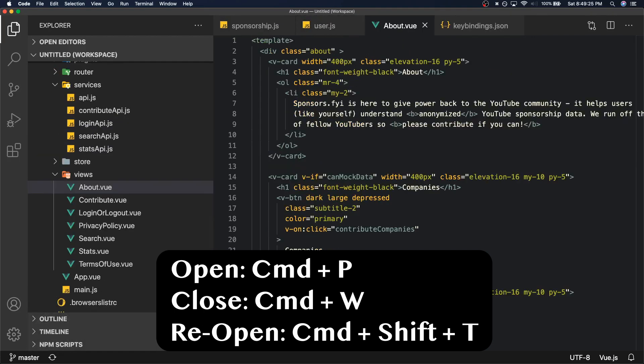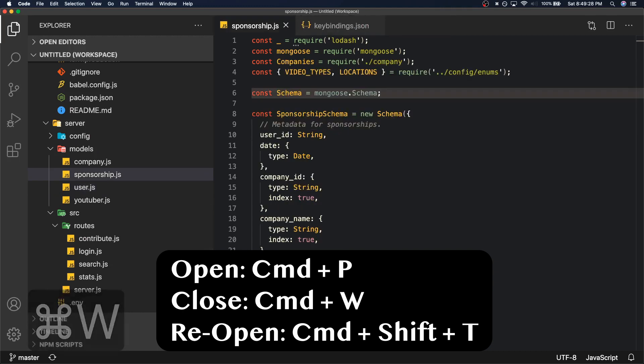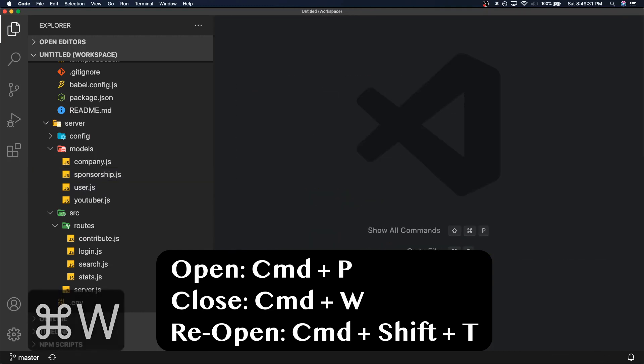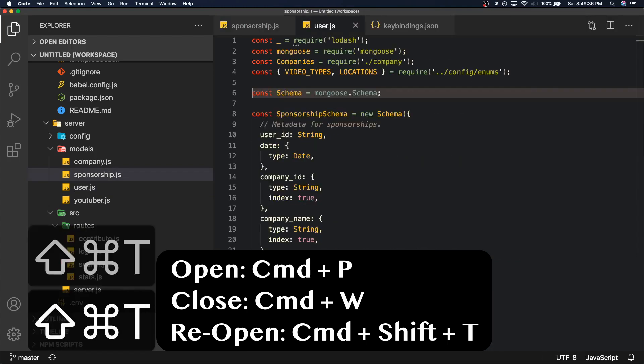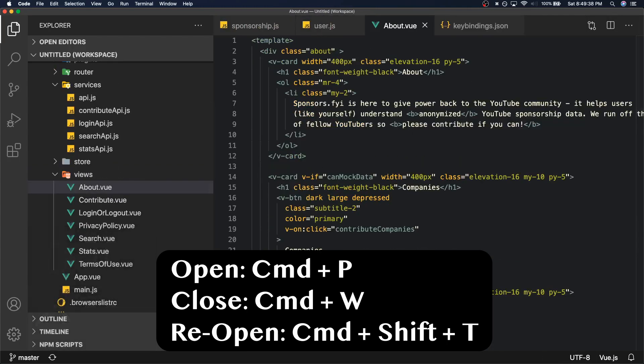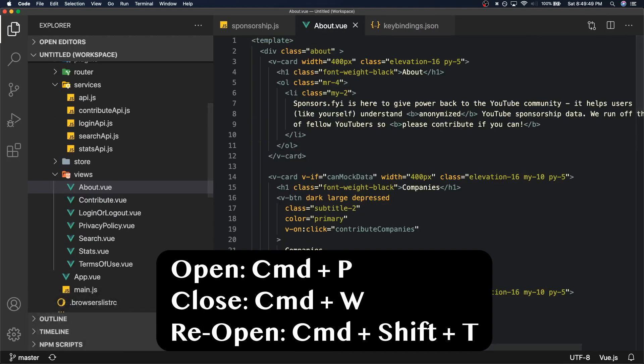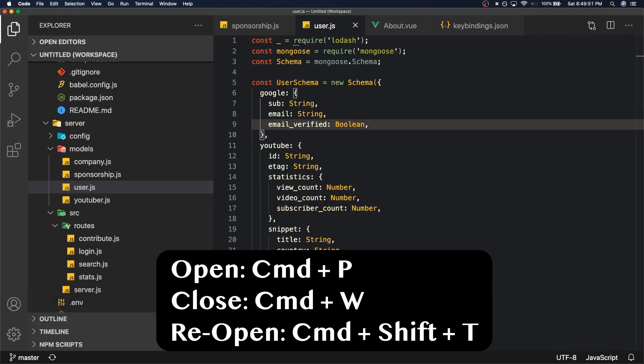Command Shift T is there to help you because what Command Shift T does is it reopens the file you just closed. So if I close user.js and I press Command Shift T it's going to reopen user.js. Say I close about.view, then user.js, then sponsorship.js, and then keybindings.json. Now if I press Command Shift T we're going to get keybindings.json and basically it remembers the way you close them and it opens them in the way that you close them. These are very essential commands that you should definitely be using to find files, close files that you open, and reopen files that you just closed.